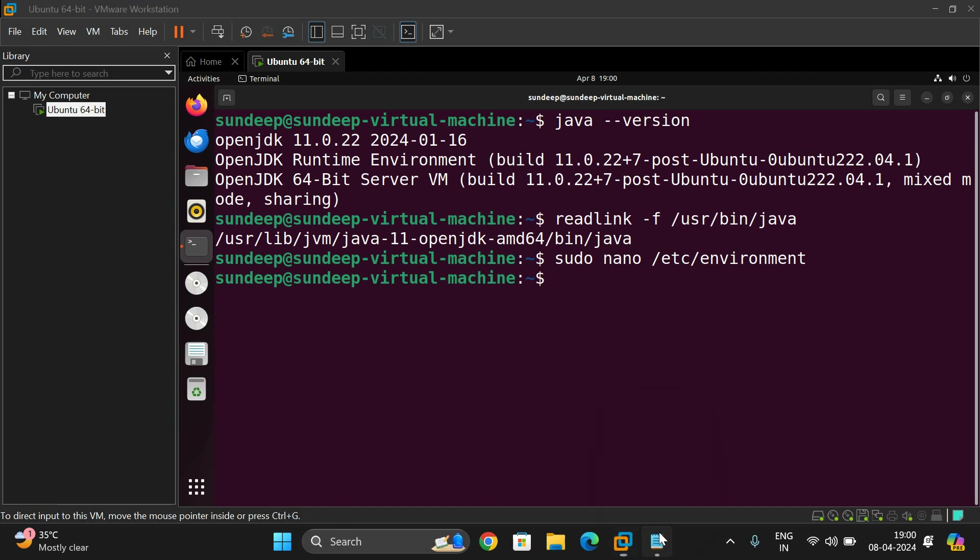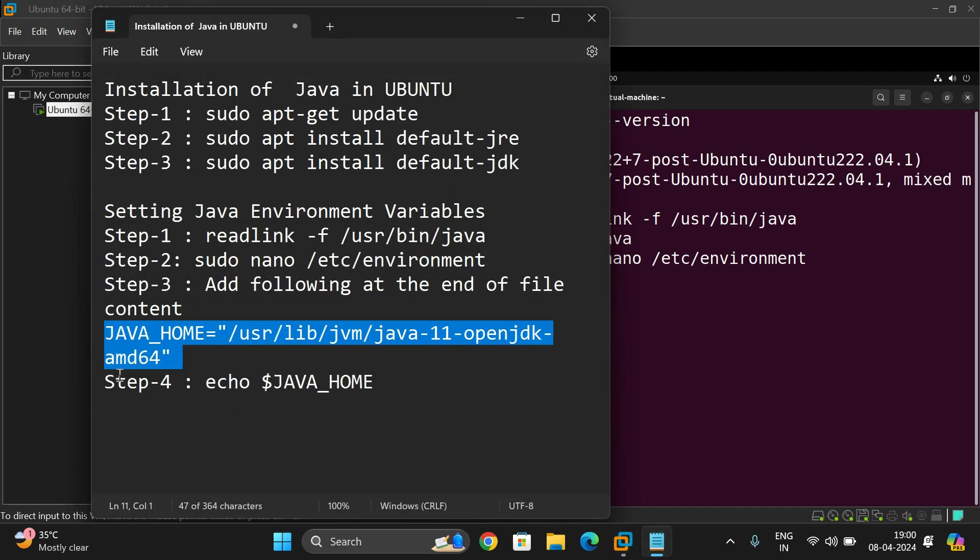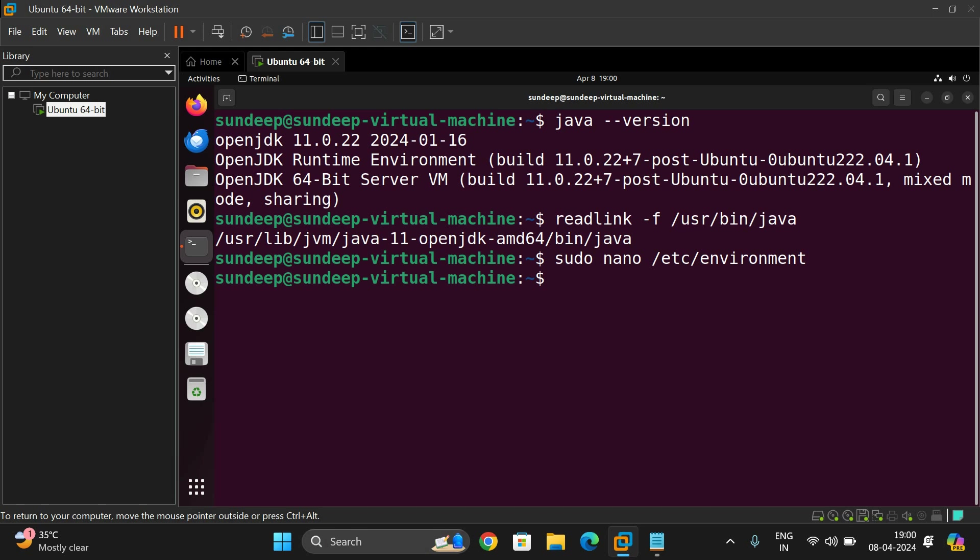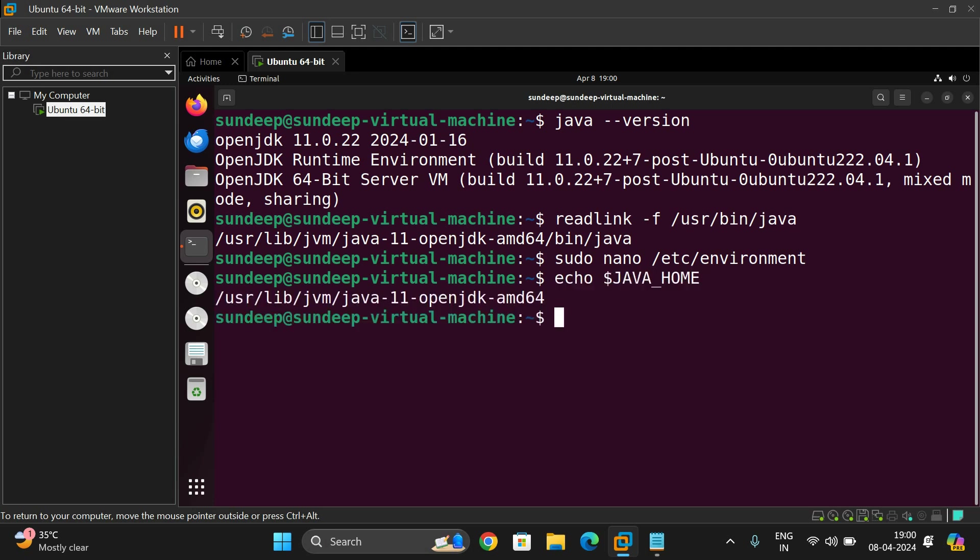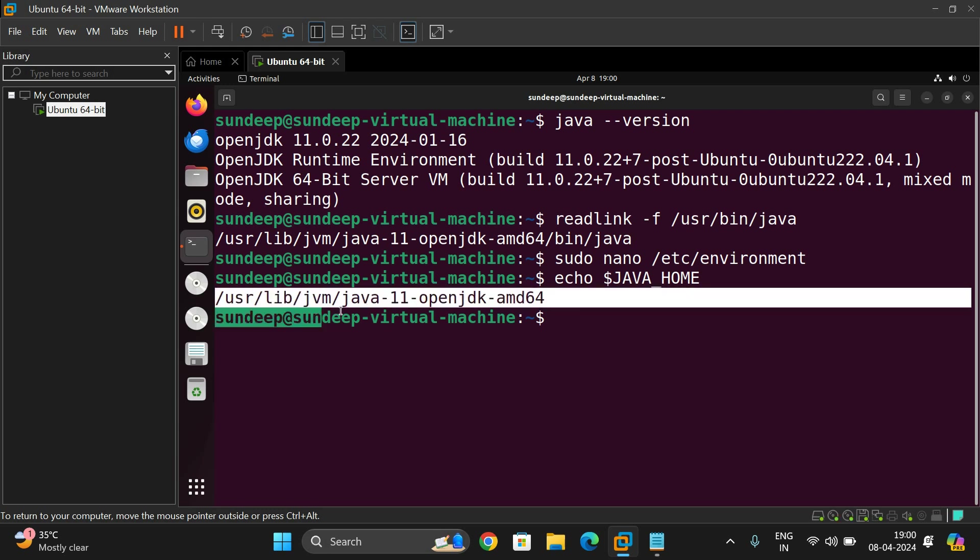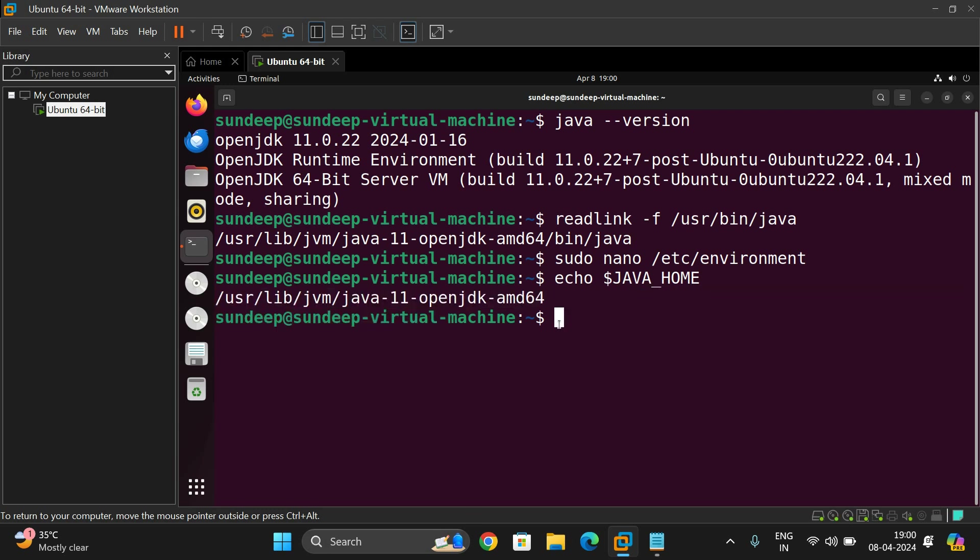Now check out what exactly is in java home. So you can get it here. See, in java home we are having /usr/lib/jvm/java-11-openjdk-amd64.